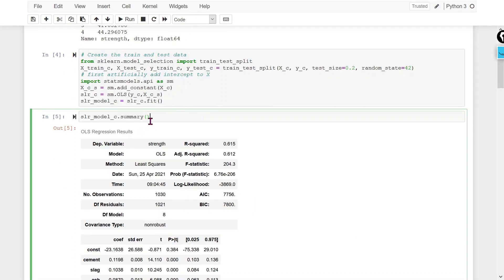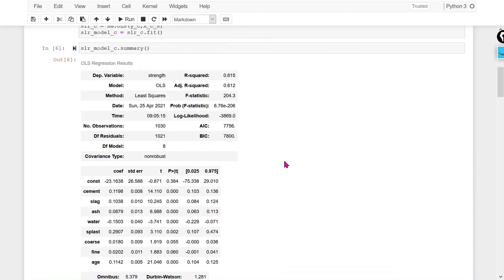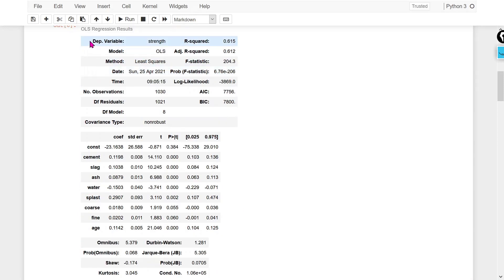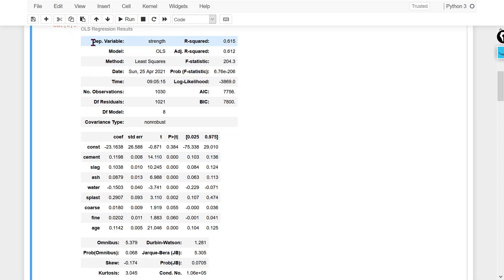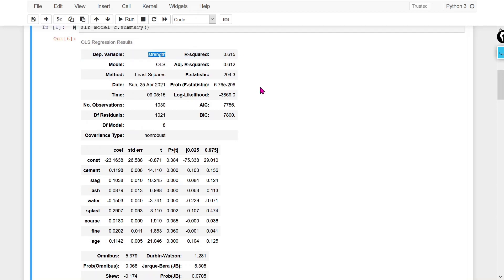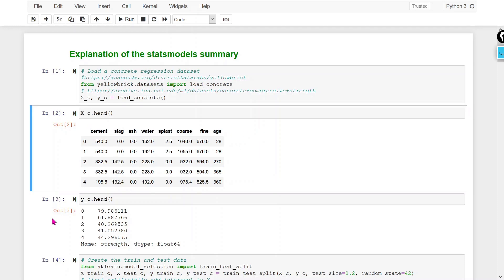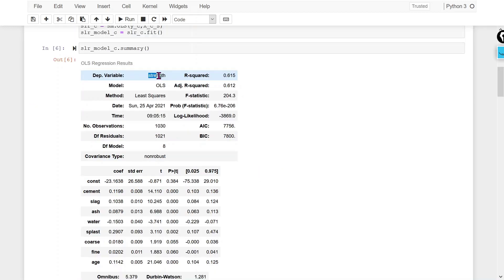To check the complete statistics we can use the summary. All these details are now showing. The first item shows the dependent variable — our dependent variable is 'strength', meaning the strength of the complete concrete mixture. If you mix all the components, what would be the strength of that mixture? That is the output variable.